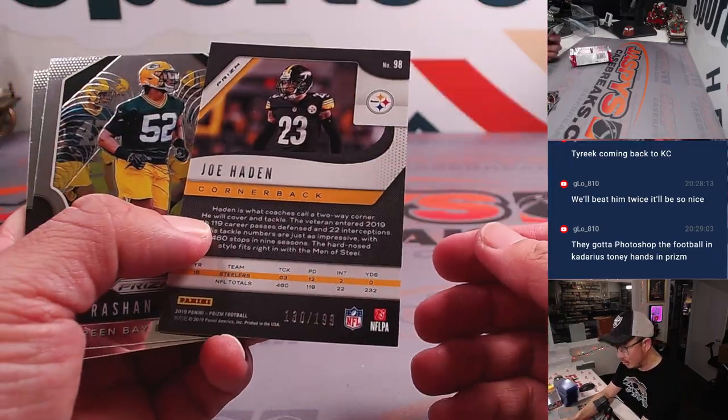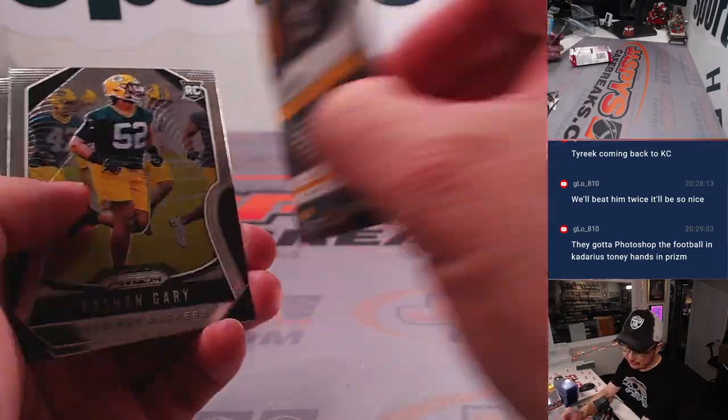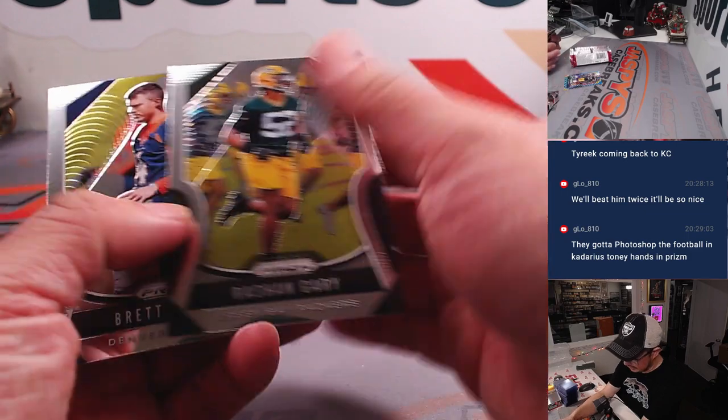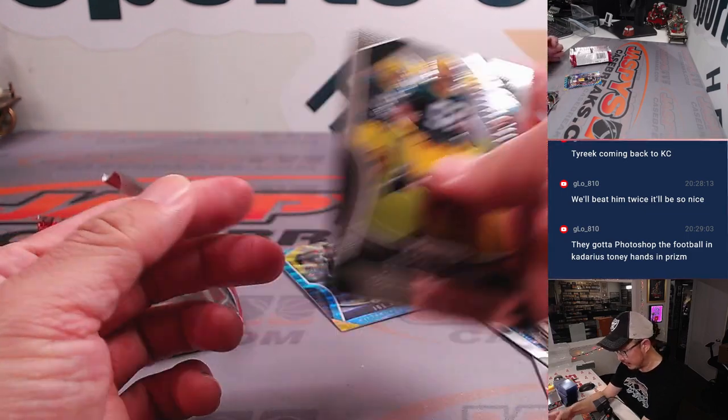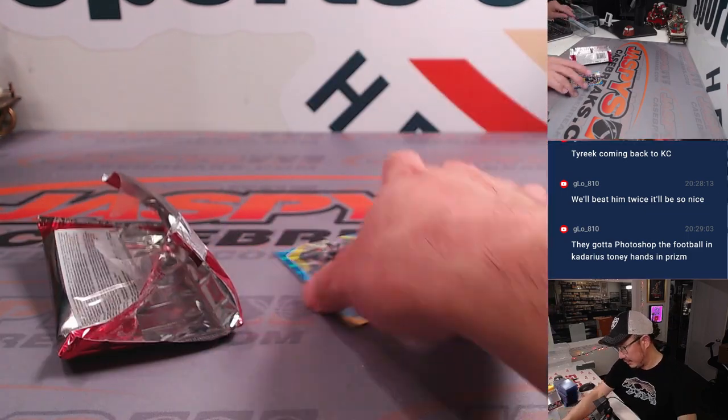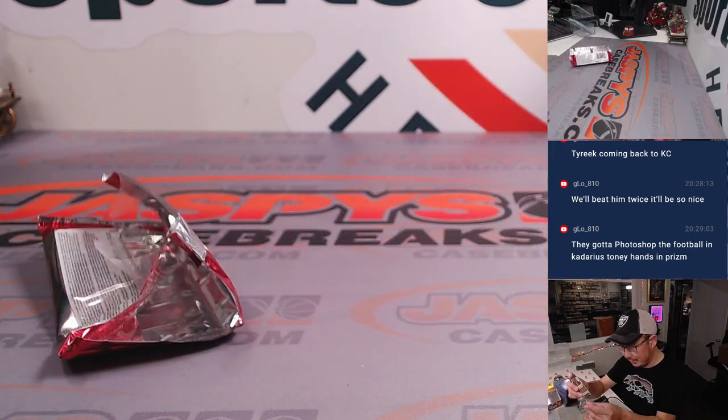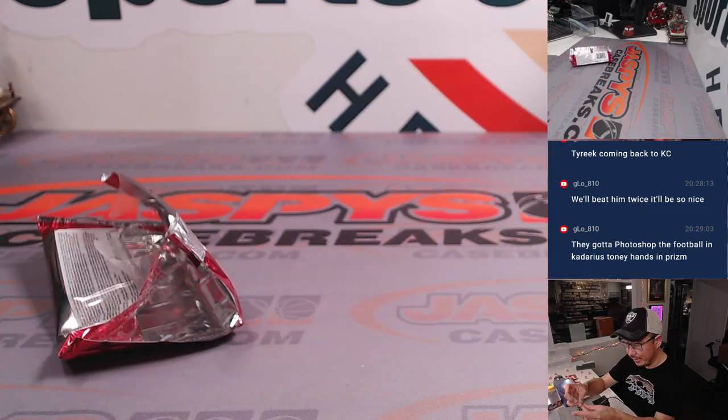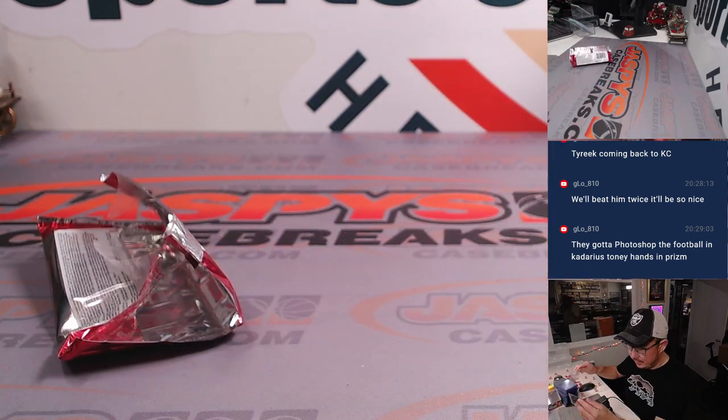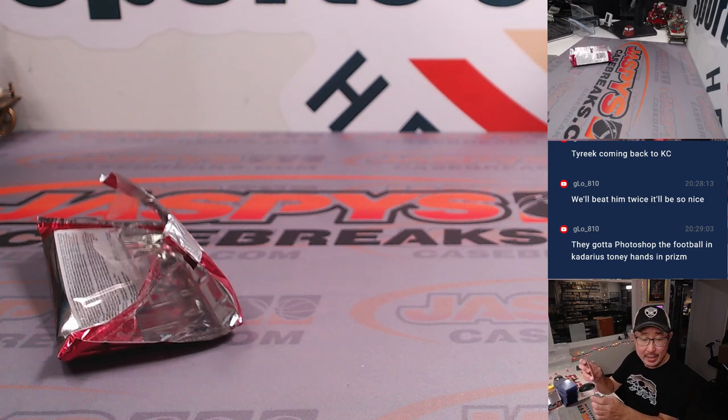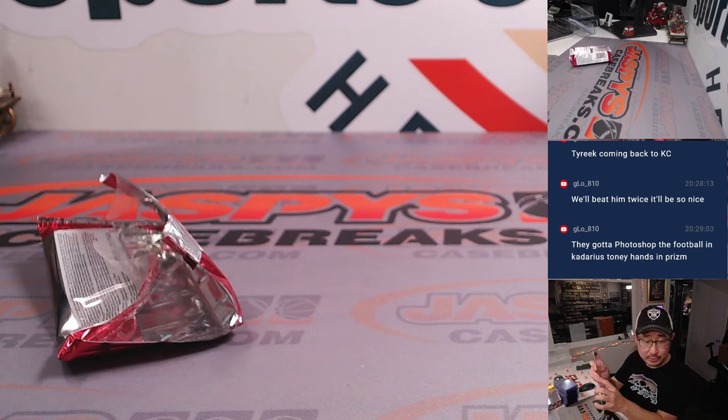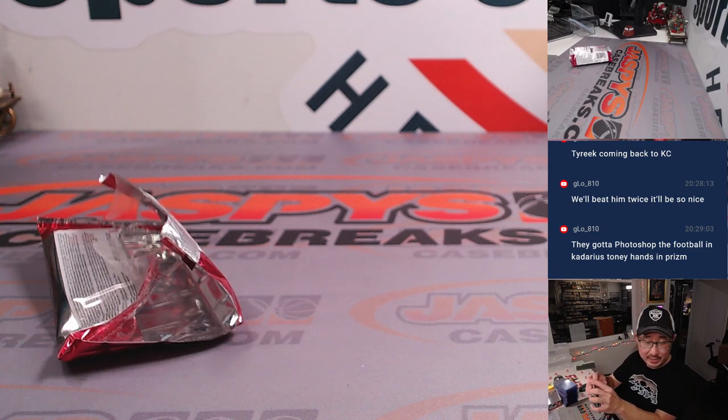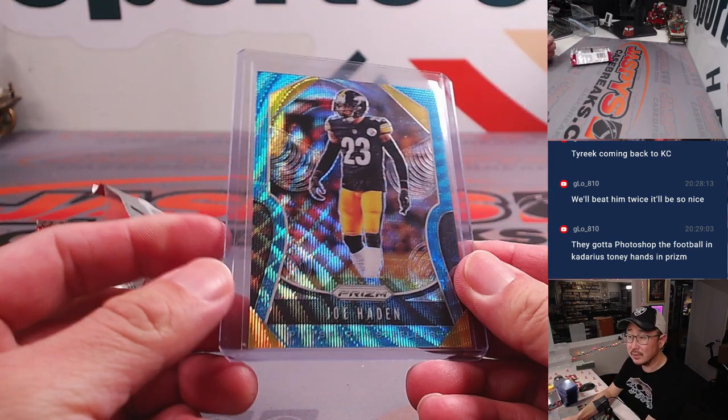We've got Joe Hayden to $1.99. $1.99 for the Steelers. They're in the playoffs. All right, so nothing too crazy there. The Joe Hayden will go to Nick T in the Steelers.